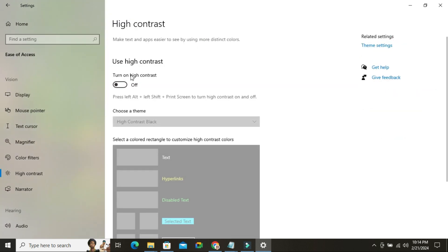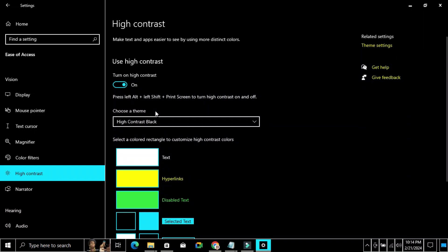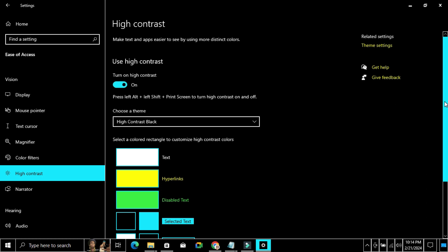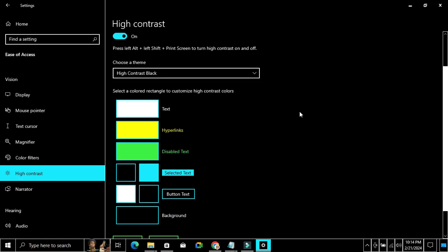By default high contrast is turned off. To turn it on, click here. Now high contrast is turned on and you can customize your configuration from here.